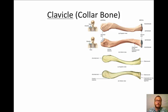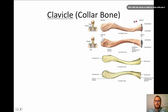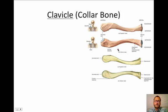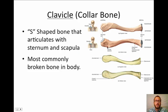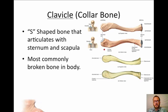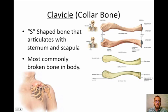Starting with the clavicle, also known as the collarbone. Here's a nice side-by-side view — a superior view and a view from the underside. You don't need to know any specific features for this bone. It is a simple S-shaped bone that articulates with the sternum and the scapula. This is the most commonly broken bone in the body — you can feel that bone right at your collar. The most common site for breakage is right in the middle.